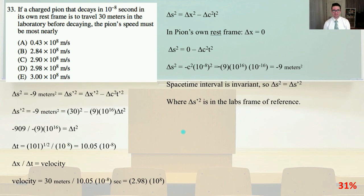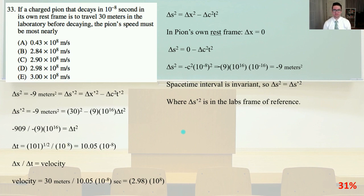Number 33. If a charged pion that decays in 10 to the minus 8 seconds in its own rest frame is to travel 30 meters in the laboratory before decaying, the pion speed must be most nearly? So delta s squared is going to equal delta x squared minus delta c squared t squared, and delta s is our change in our spacetime interval. In the pion's own rest frame, delta x is going to equal zero, so delta s squared equals zero minus delta c squared t squared, giving delta s squared equal to minus c squared times 10 to the minus 8 quantity squared, which equals negative 9 meters squared.